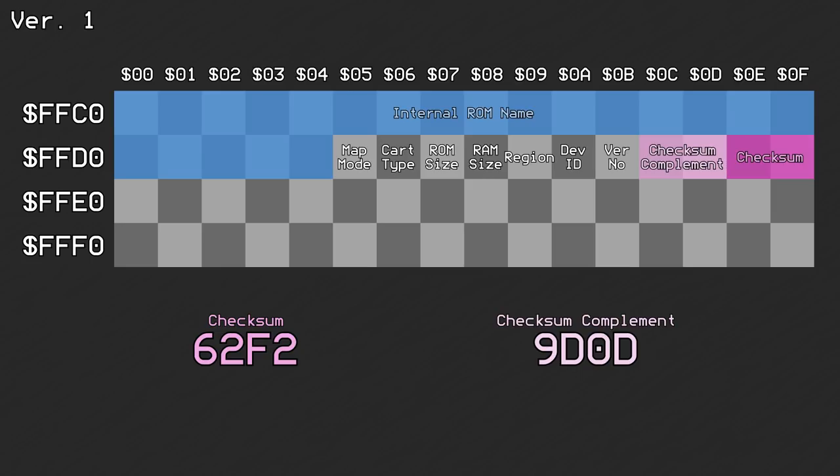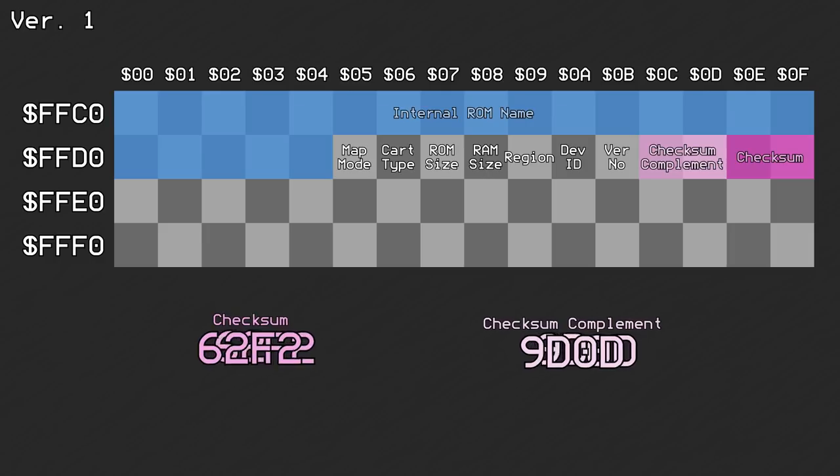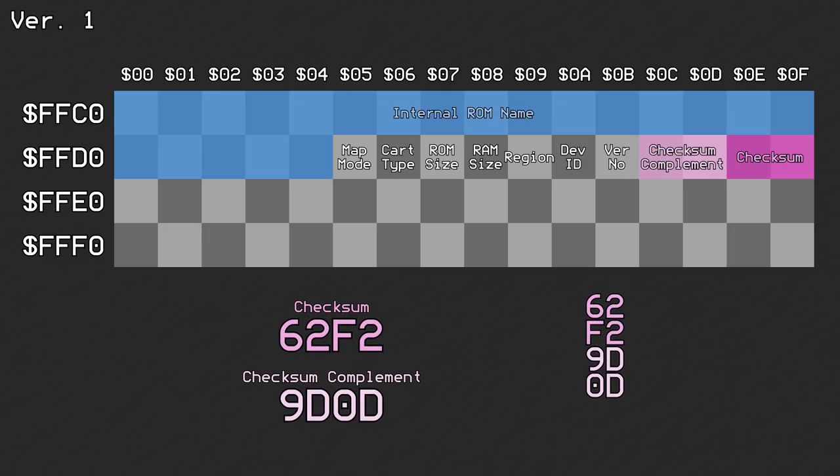This is needed since the value of the checksum is included in the calculation of the checksum. By including the checksum's complement, it can be certain that these 4 bytes will always add up to the same value no matter what, 0x1FE. So when calculating the checksum, these 4 bytes are assumed to sum to 0x1FE. Then the true checksum and its complement is swapped in without changing the sum.